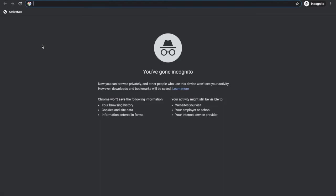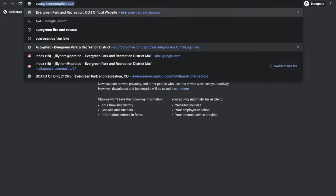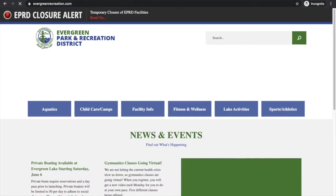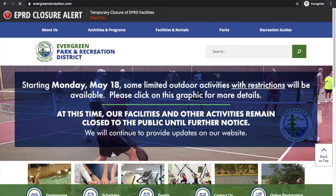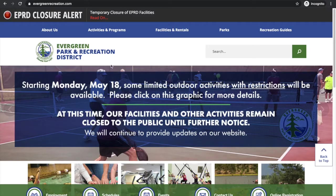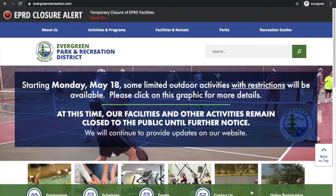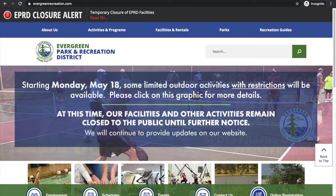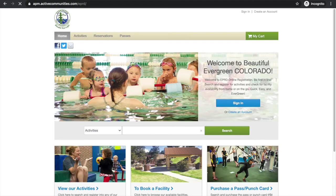So we can go ahead and enter in our evergreenrecreation.com, bring us to our website. Down here, we're going to go to online registration. Go ahead and click that.